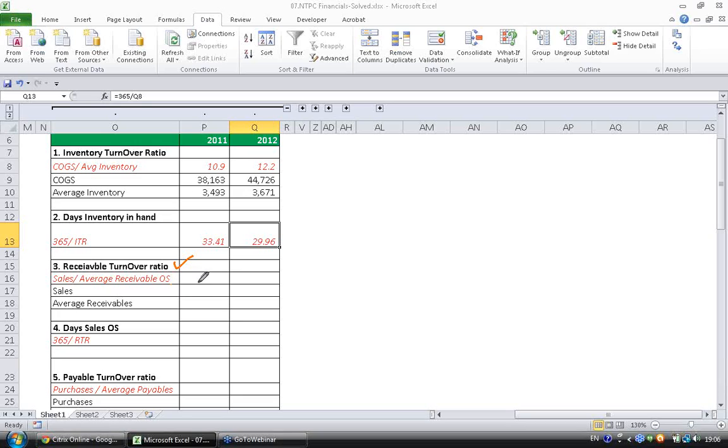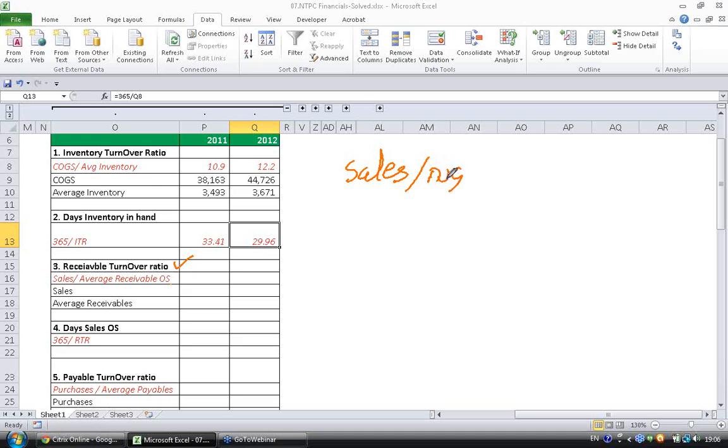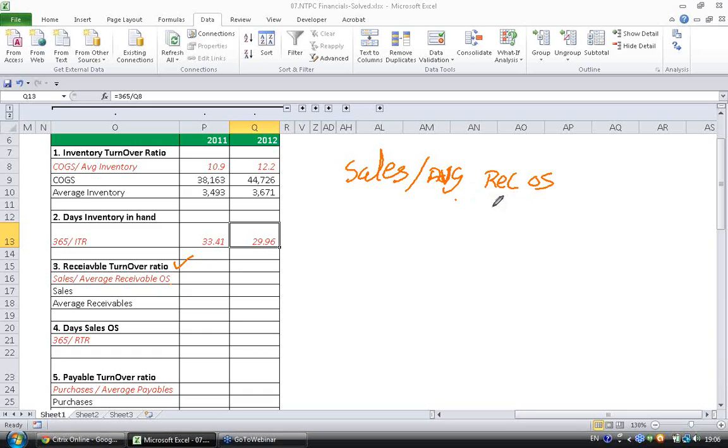Receivable turnover ratio has to be calculated as sales divided by average receivables outstanding. As I said, we have to use average, while there is no compulsion to use average. You can use year beginning receivable or year ending receivable also. So you have to be consistent. Sales is sales during the year.